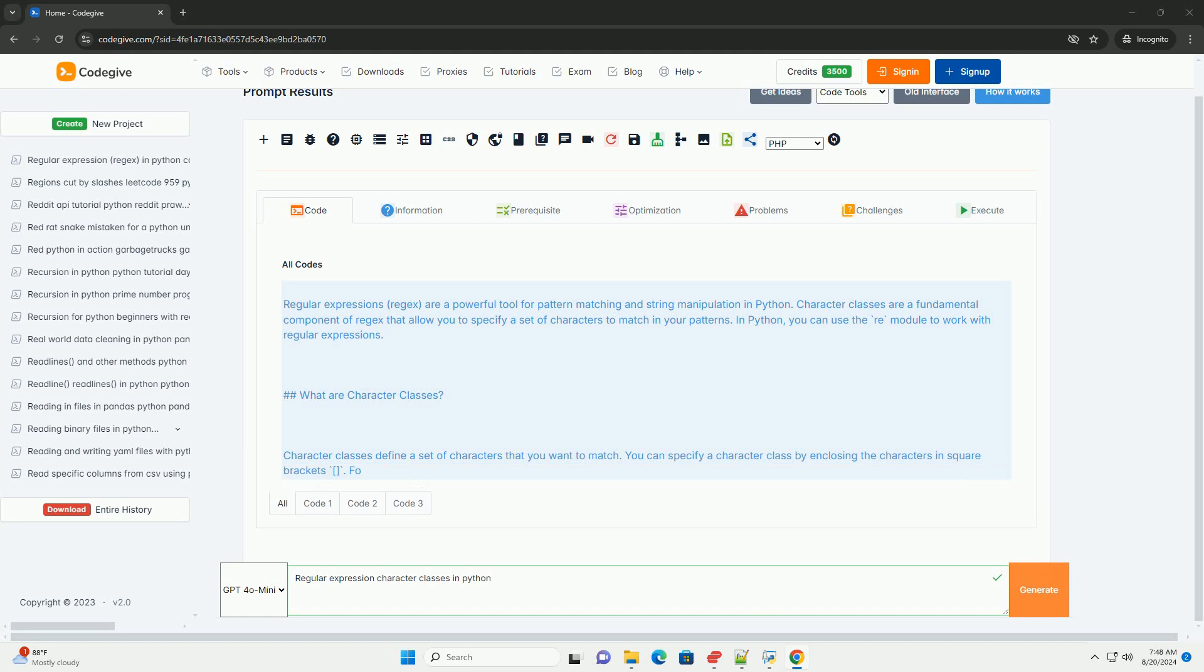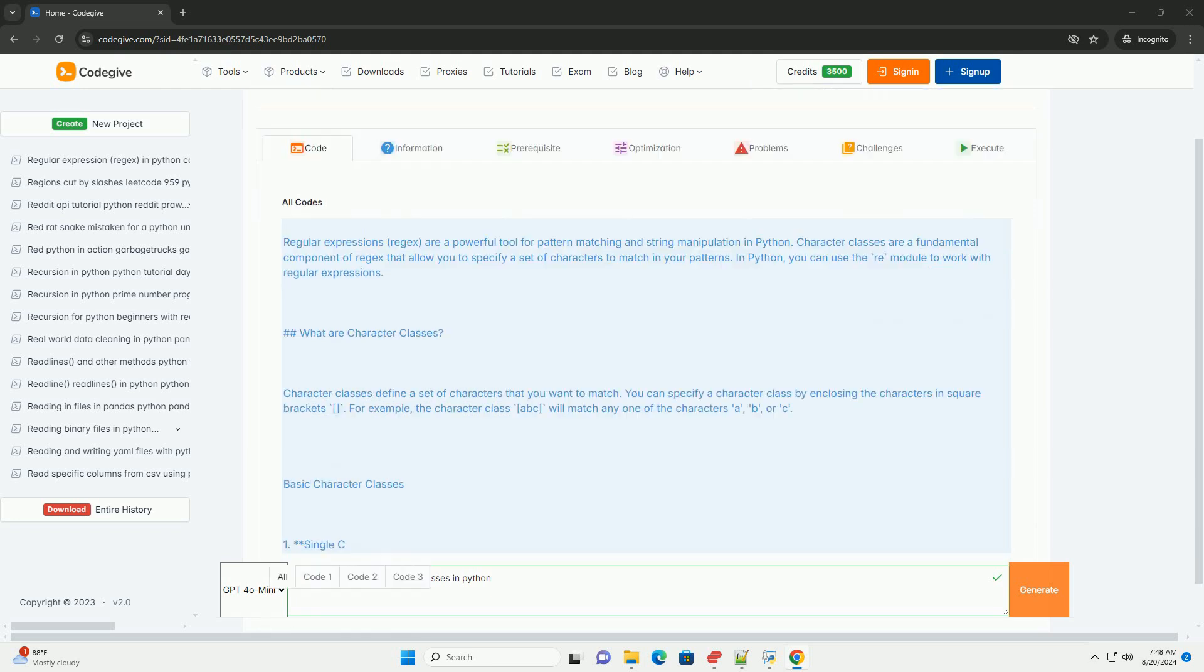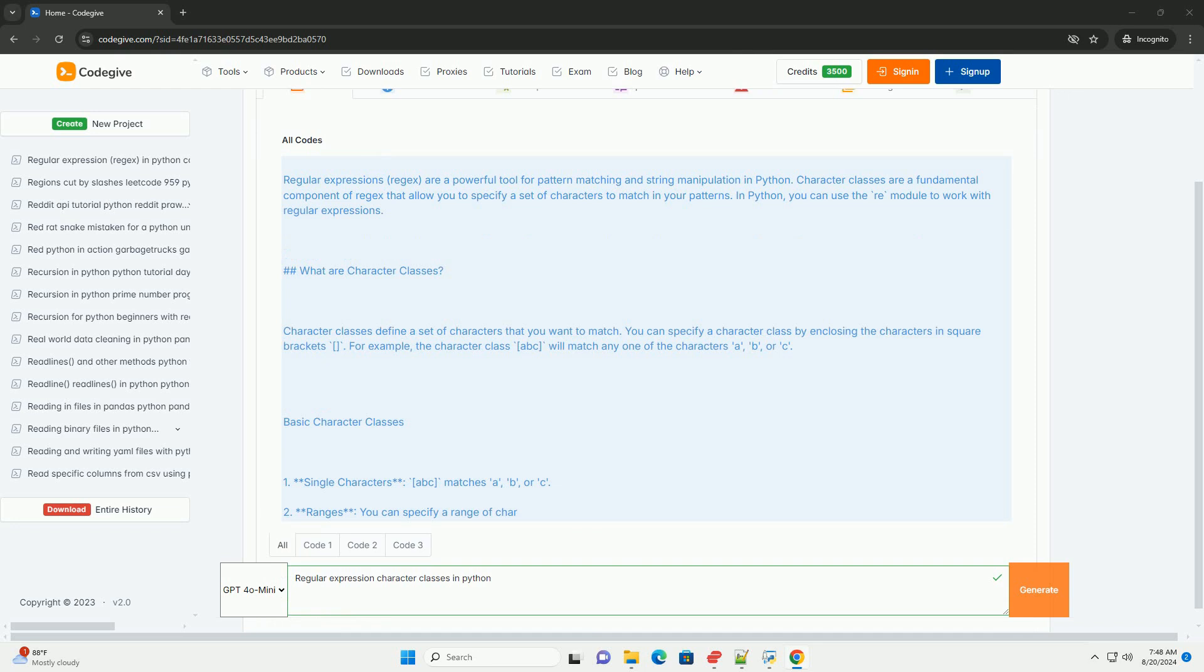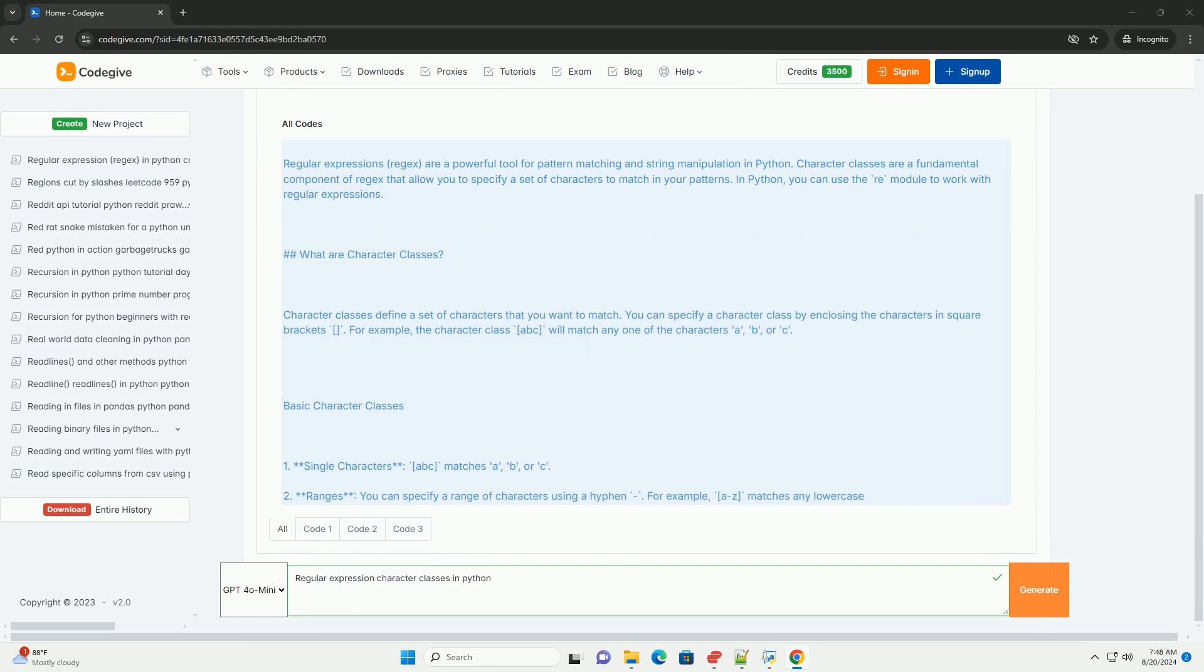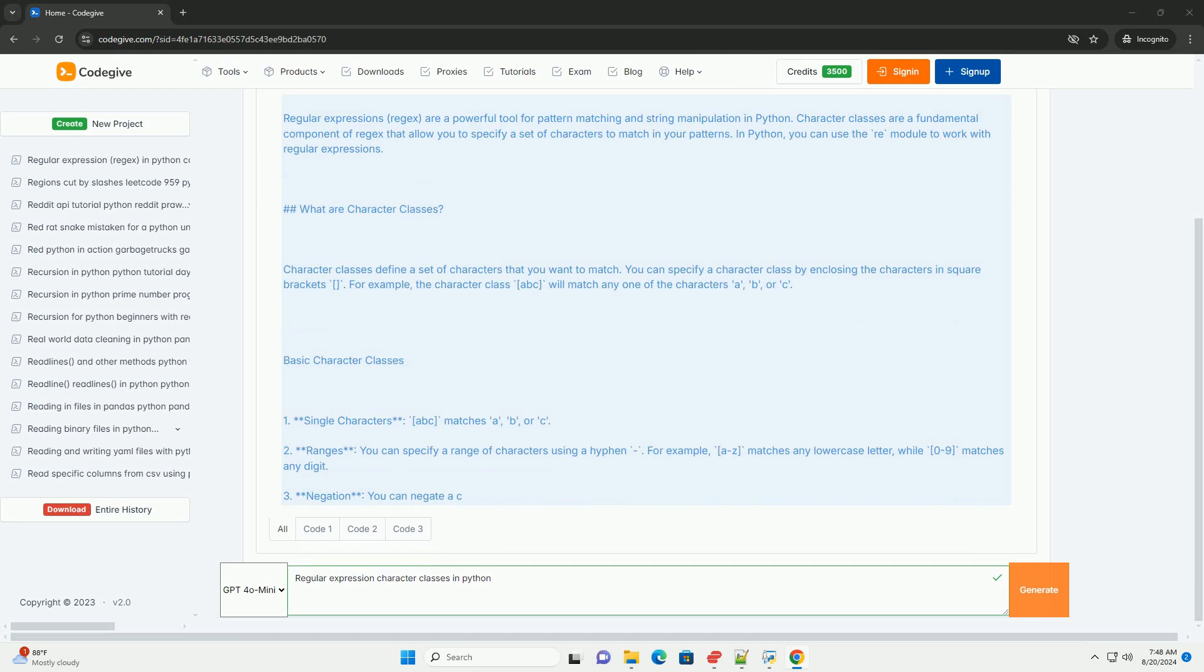What are character classes? Character classes define a set of characters that you want to match. You can specify a character class by enclosing the characters in square brackets. For example, the character class [abc] will match any one of the characters a, b, or c.